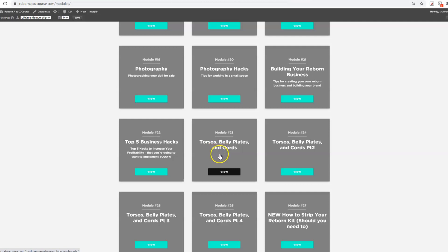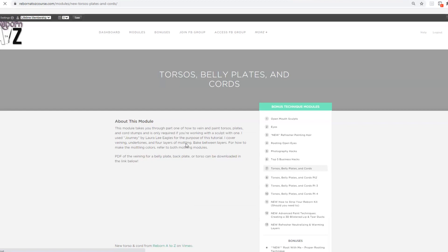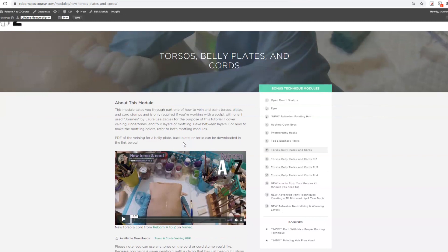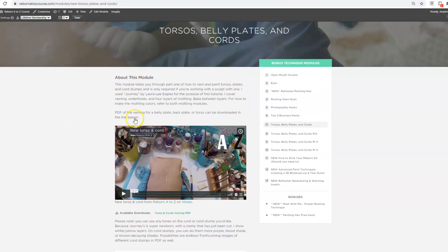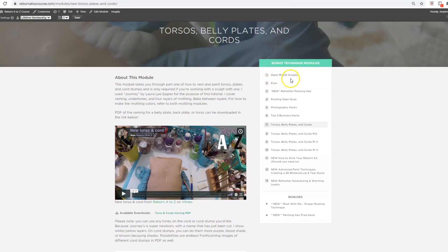The torsos, bellies, and cords set is part of a bonus technique module set, which is 13 modules plus two extra bonuses, including open mouth sculpts, eyes refresher, hair painting, rooting open eyes, photography hacks, five business hacks, as well as the torsos, bellies, and cords.